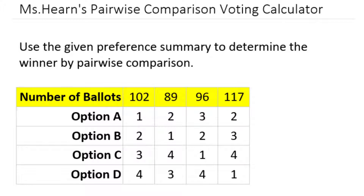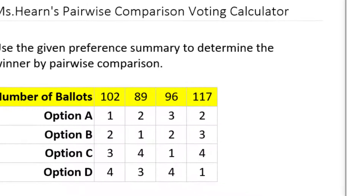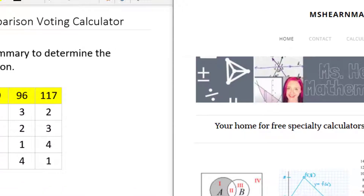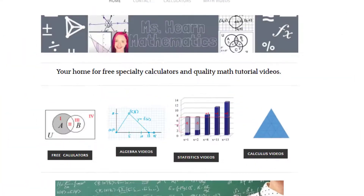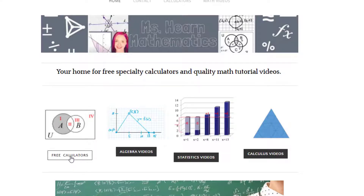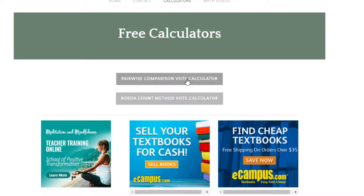First, let's talk about how to access the calculator. Go to MsHearnMath.com and look for the button that says free calculators. Click on that and then select the calculator that says pairwise comparison vote calculator.